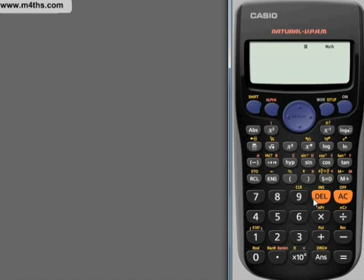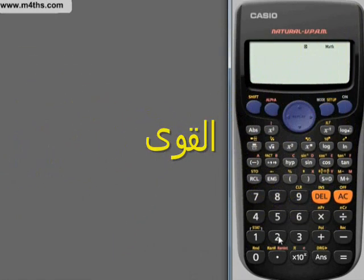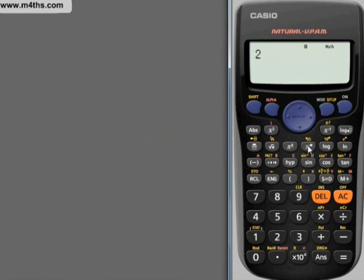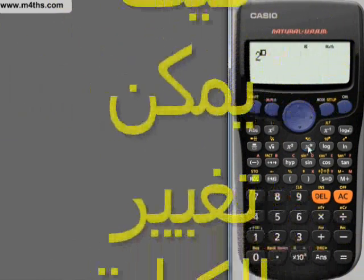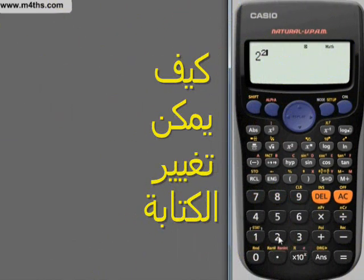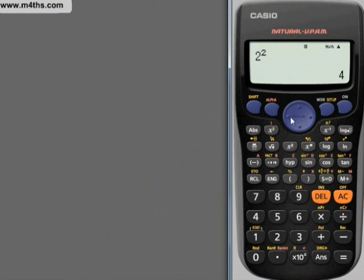Let's look at some more functions. Say you're asked to find 2 to the power of 5. We'll press this button right here — it will let us put any exponent. We could have just squared it, which gives 4. If we change that to 5, then this is 2 times 2 times 2 times 2 times 2, which gives us 32.